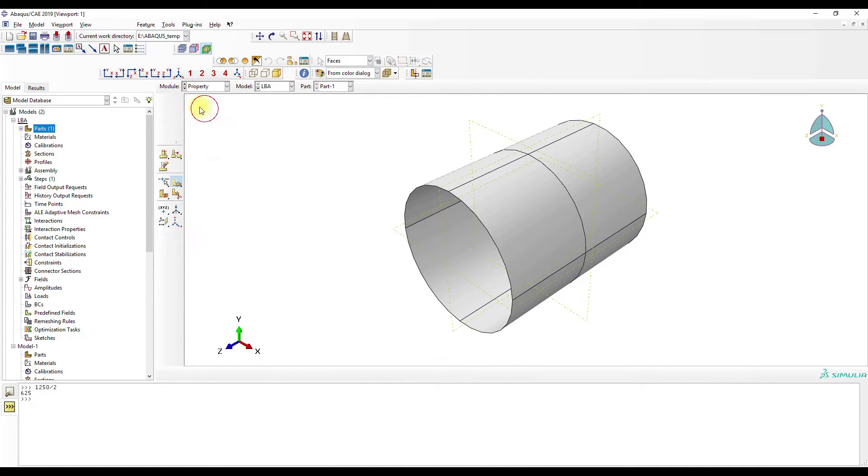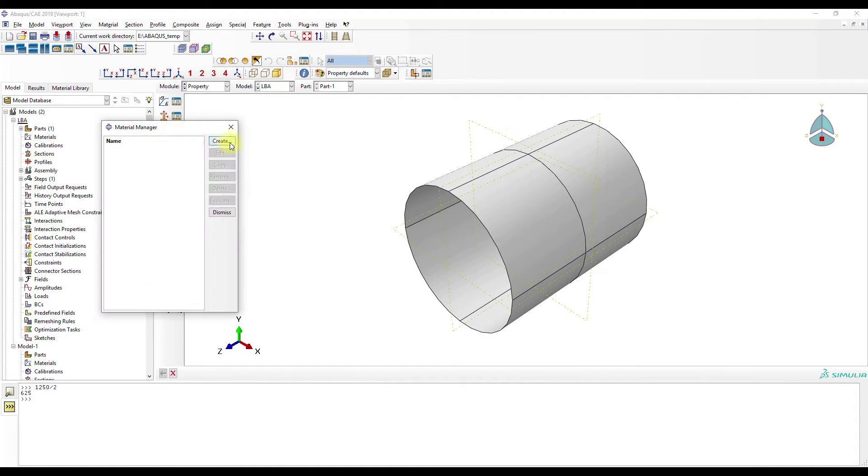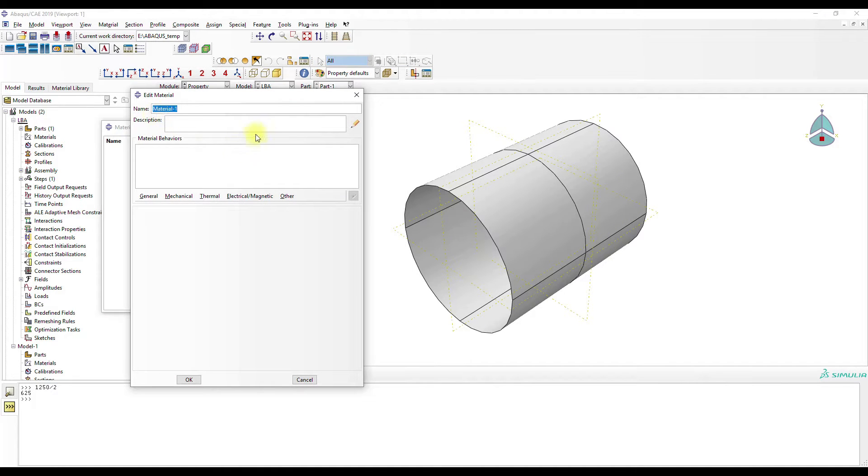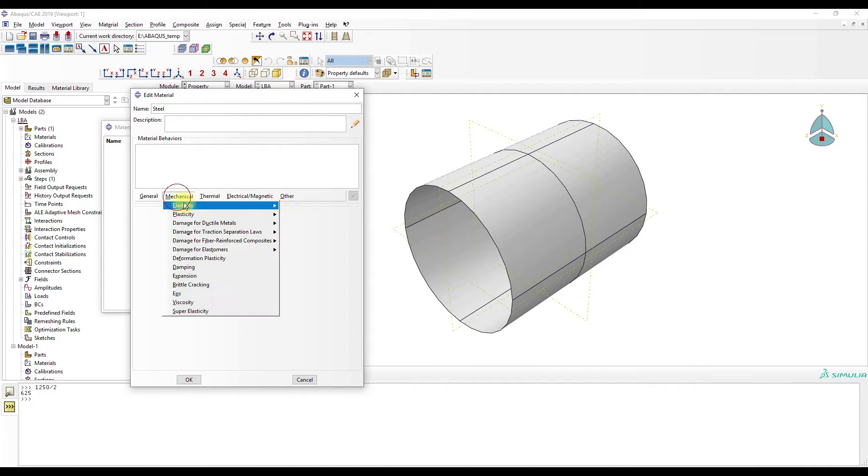We got the property. Material. Create steel. Mechanical, elasticity, elastic.